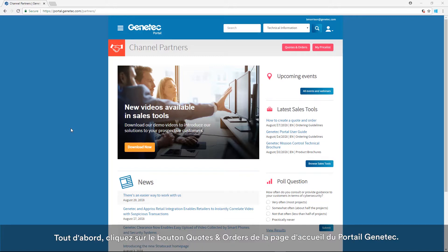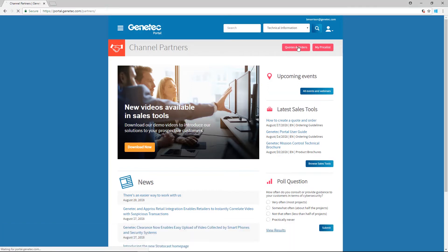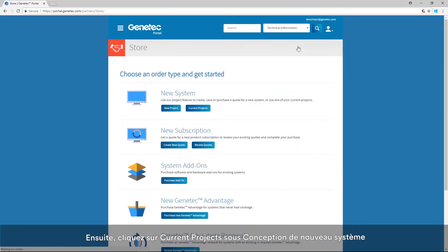First, click on the Quotes and Orders button from the Genetec Portal homepage. Next, click on Current Projects under the New System Design.